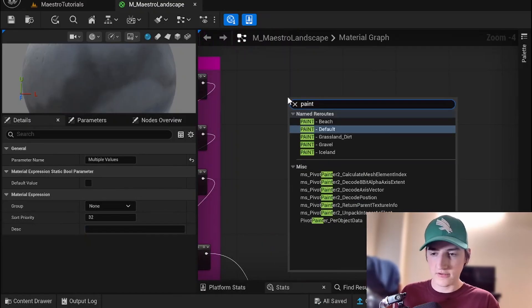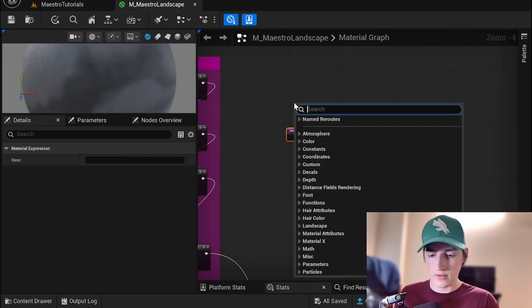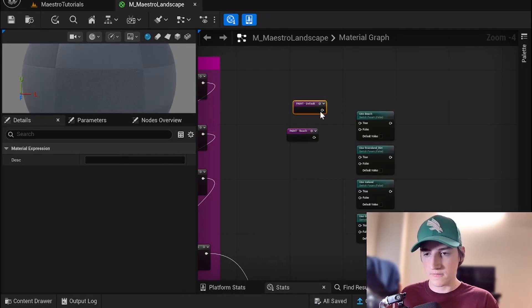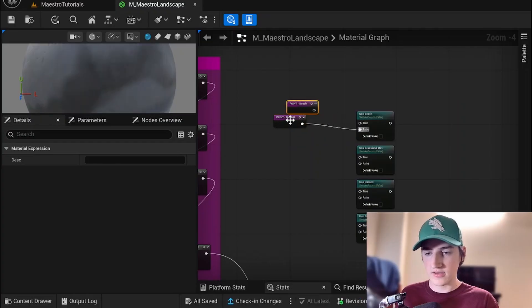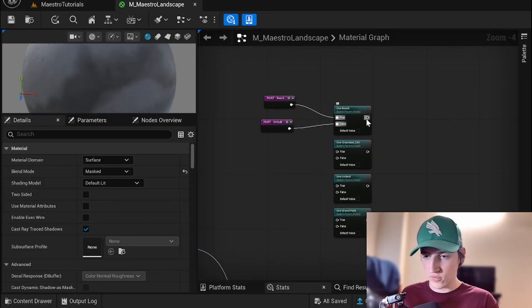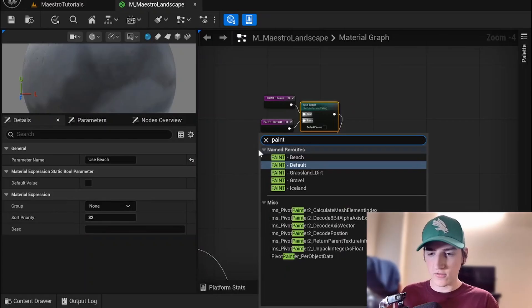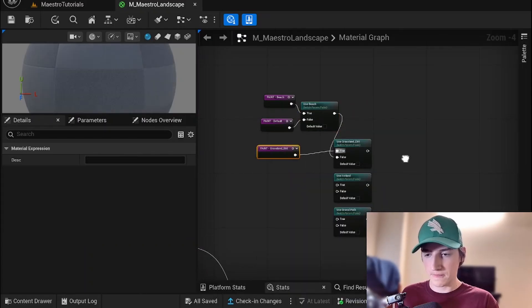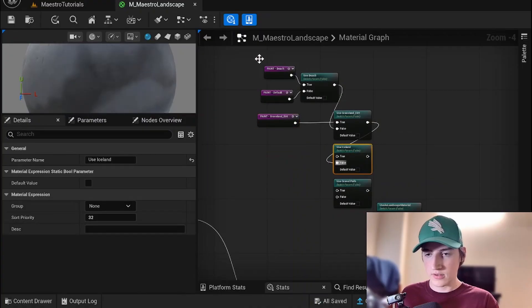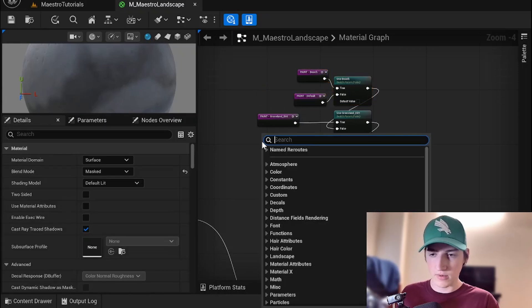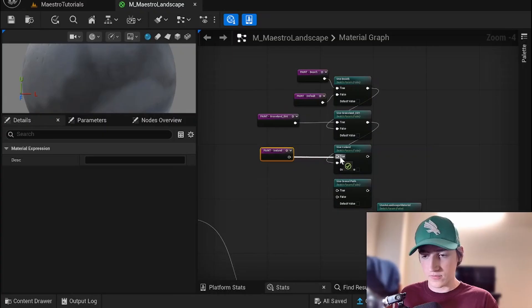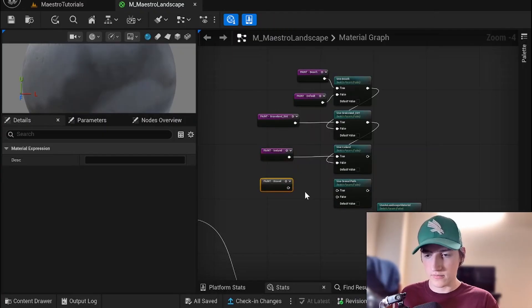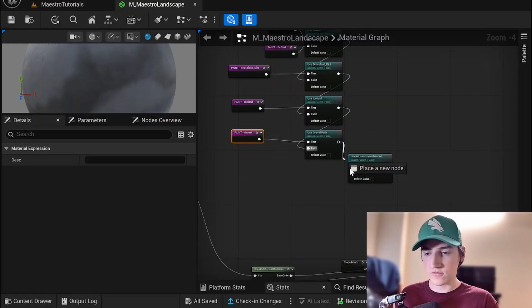So paints beach paint defaults to default goes into the false. This could be the default obviously. Beach goes into true. And then we put this output into the false of the next one. We'll get paint grassland dirt. Put that into true. Put that into false of the next one. And you can organize this however you feel like but just for my purposes. We'll do paint Iceland. So we have that. Then paint gravel. That'll be true. And this goes into false. And then this is going to go into false.